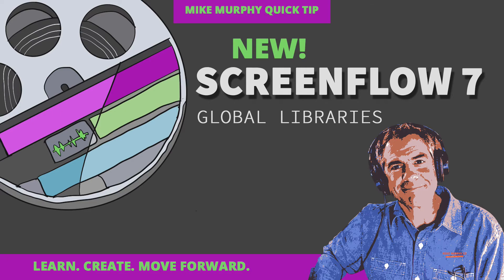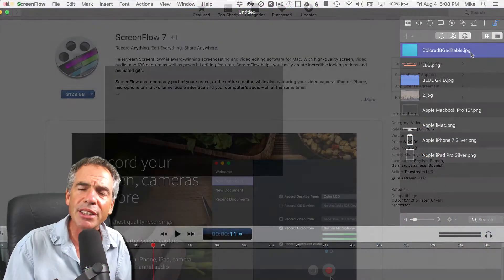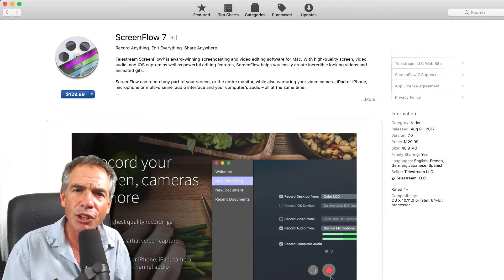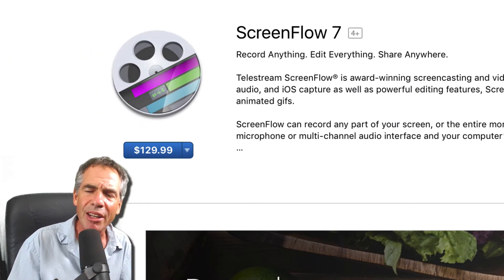Hi folks, it's Mike Murphy. Today's quick tip, I want to introduce you to the Global Libraries. This is a brand new feature of the new ScreenFlow 7.